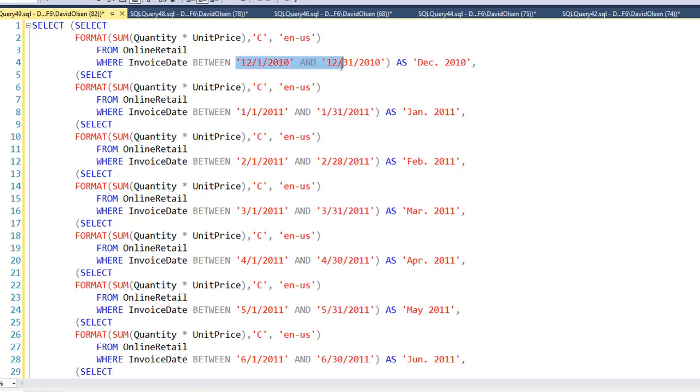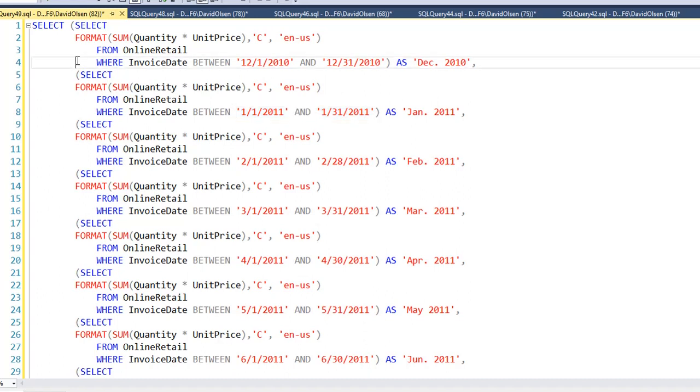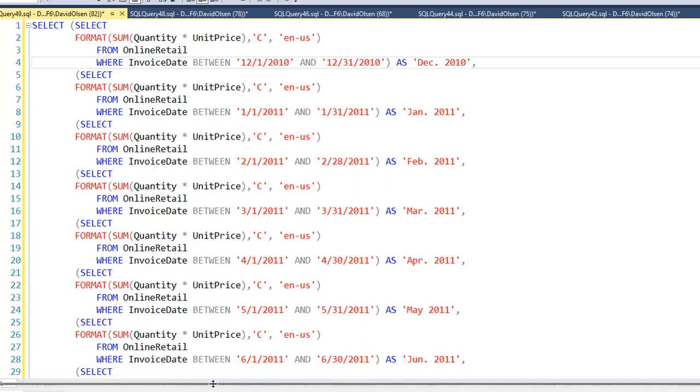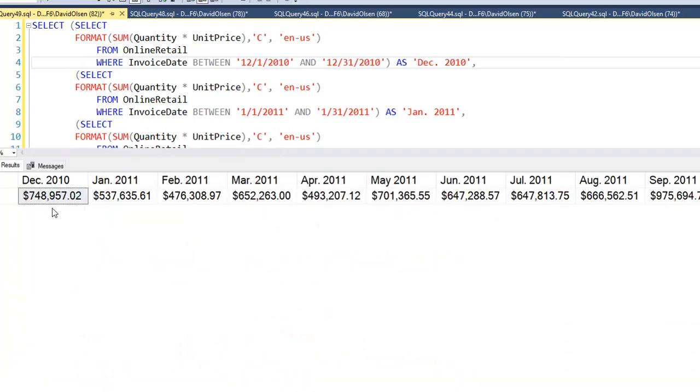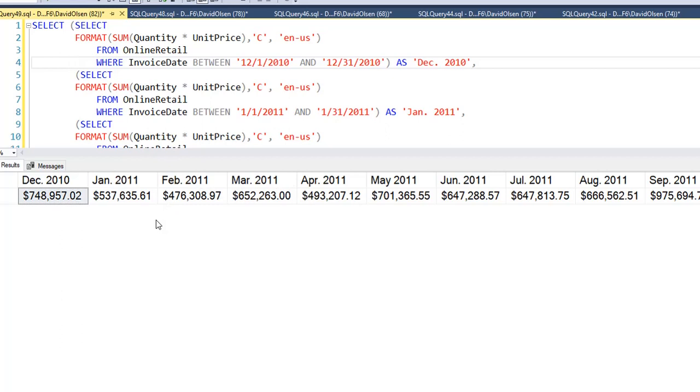So here is December 2010. Here is January 2011. And I have one of the sub queries to represent every column. If I execute this and pull this up, you can see I have a horizontal total with headings here or column names that represent the total dollar amount for each month through this time period.